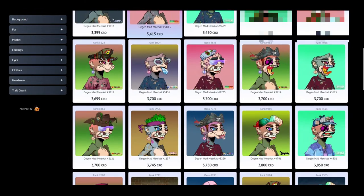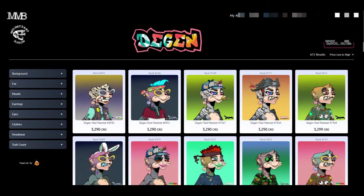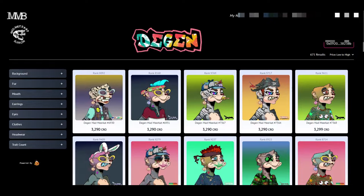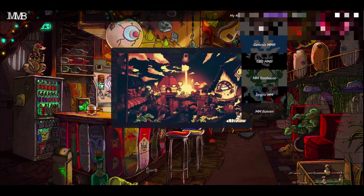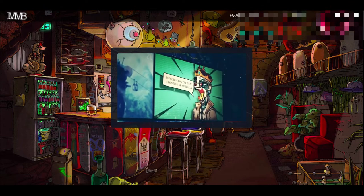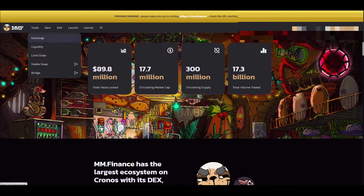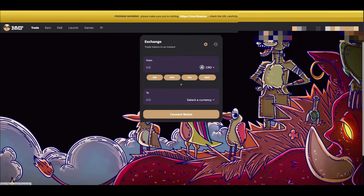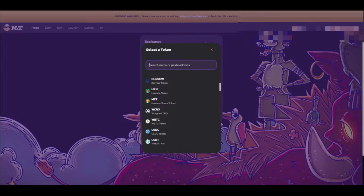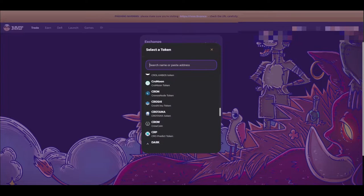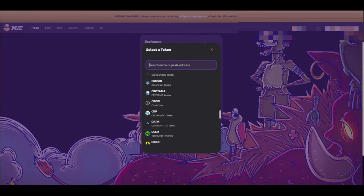But what else does Mad Meerkat do other than just NFTs and provide swaps and all that kind of stuff? They actually have a nice little exchange that provides a whole bunch of different tokens as you can tell here.